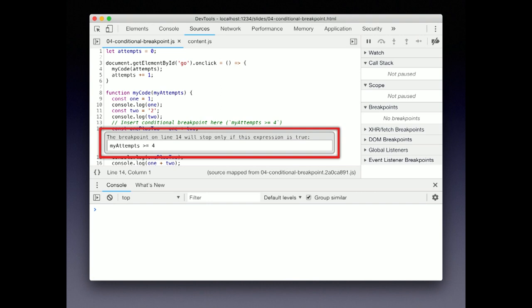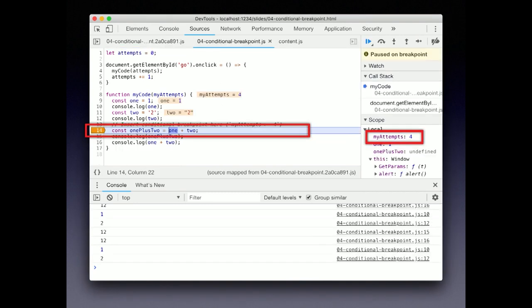When the code is true, the breakpoint will catch and allow you to start debugging. Here you can see it paused on the breakpoint when the my attempts variable was four.